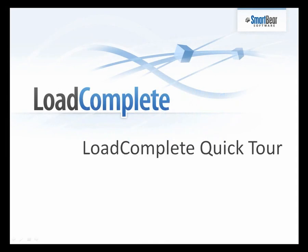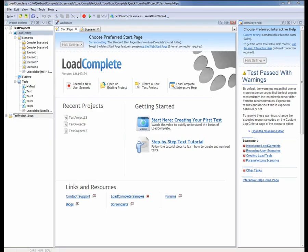Hello and welcome to the quick tour of LoadComplete. LoadComplete is a tool for creating and running automated load tests of web servers and services.